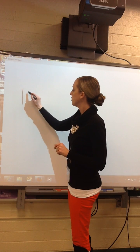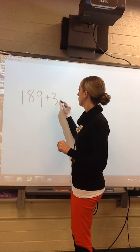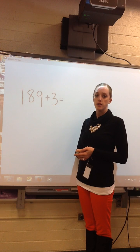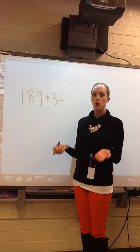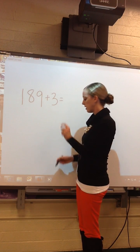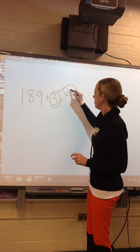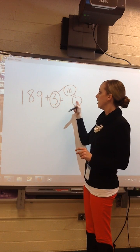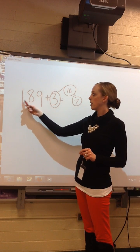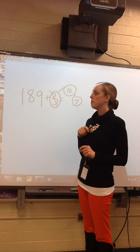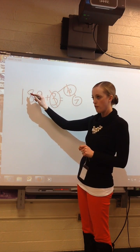Let's do another. If I had 189 plus 3 — what am I adding? Hundreds, tens, or ones? In this case, I'm adding ones. 9 ones and 3 ones would cause me to regroup. So instead of regrouping, I'm going to turn this into a 10. Make your number bond: 3 and what make 10? 7. So I was supposed to do 189 plus 3, but instead I'm going to do 189 plus 10.